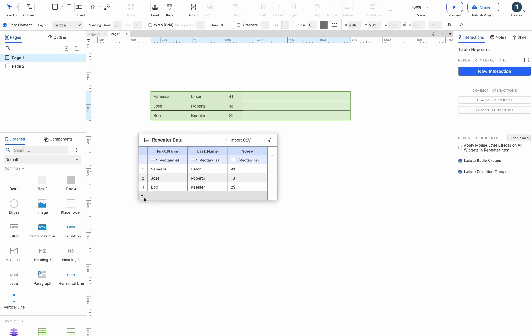To add a row to the data table, click the plus button at the bottom of the data table. To add a column, click the plus button on the right side of the data table.